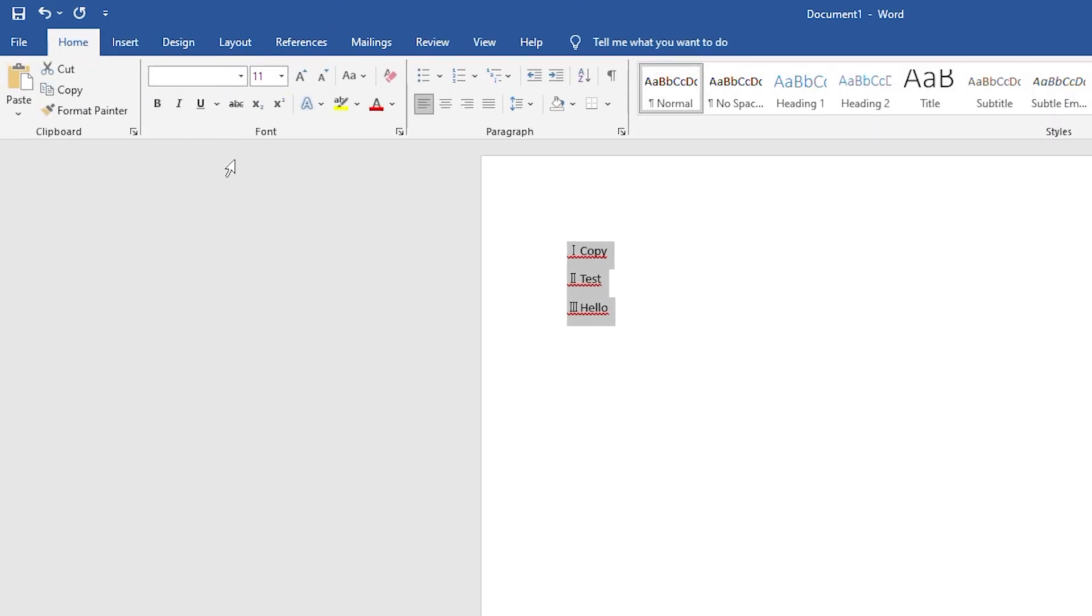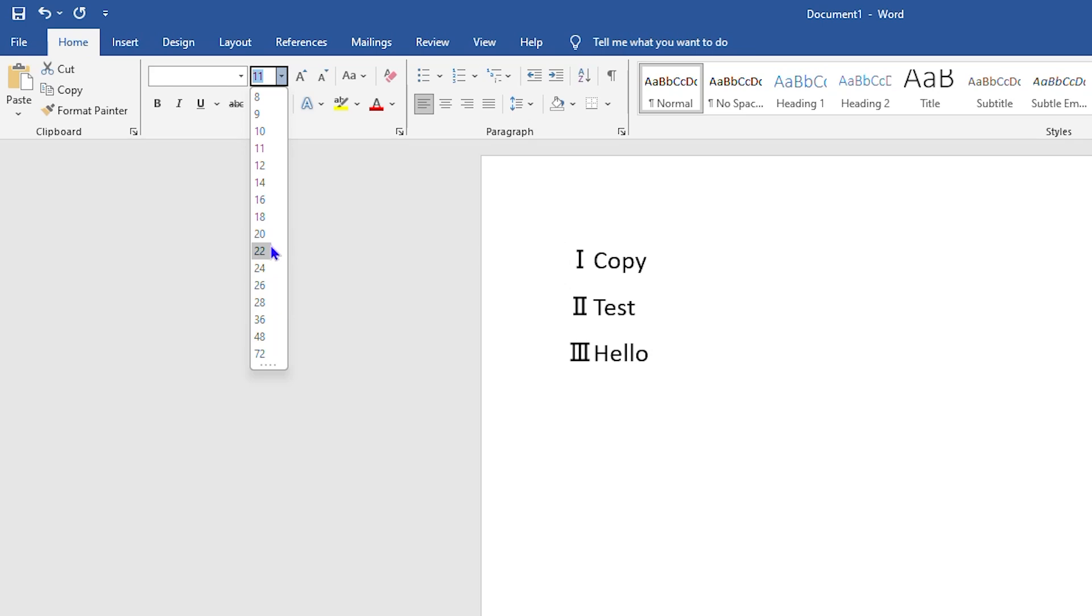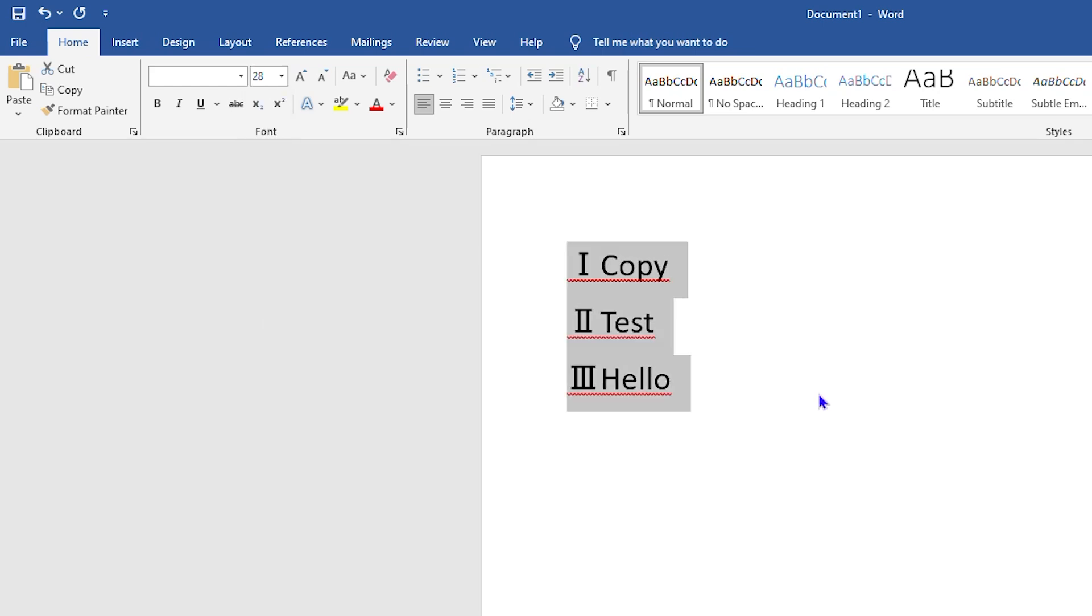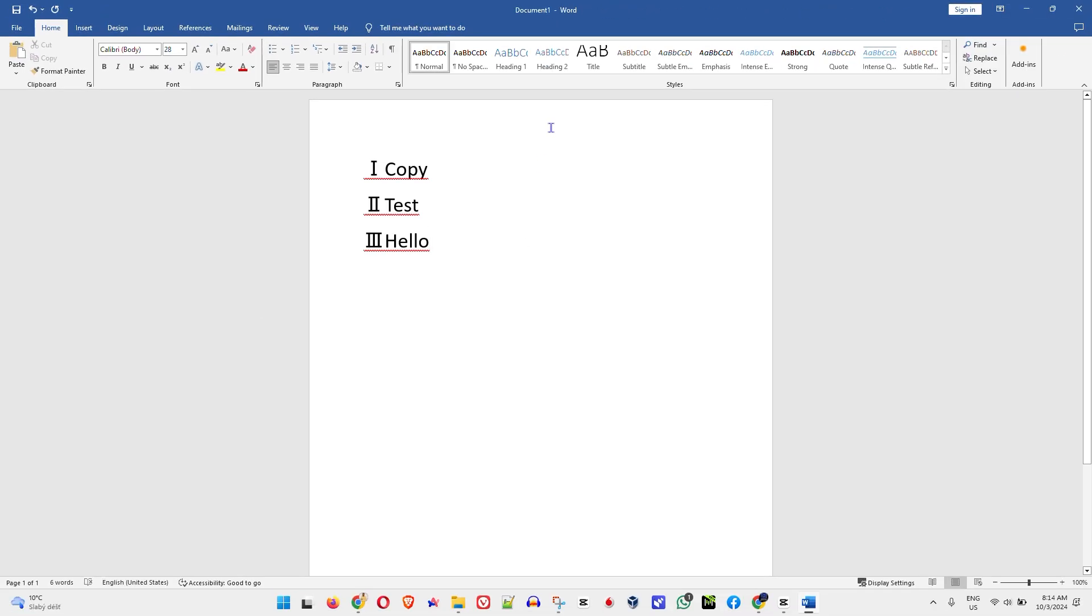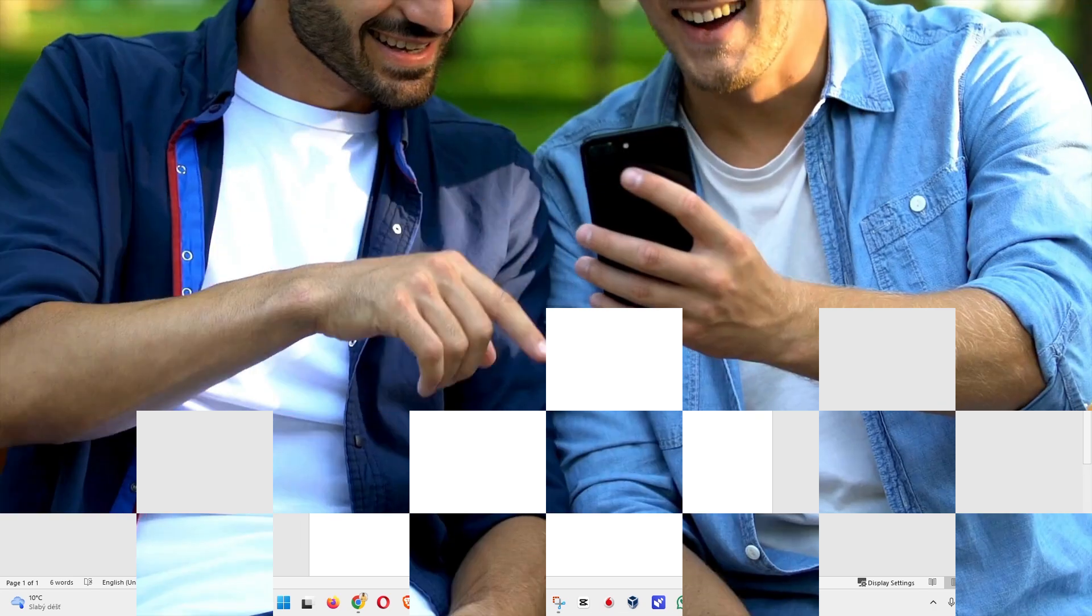You can always highlight the text and you can always go out to Home and you can change the size and all these things. Very easy and very simple.